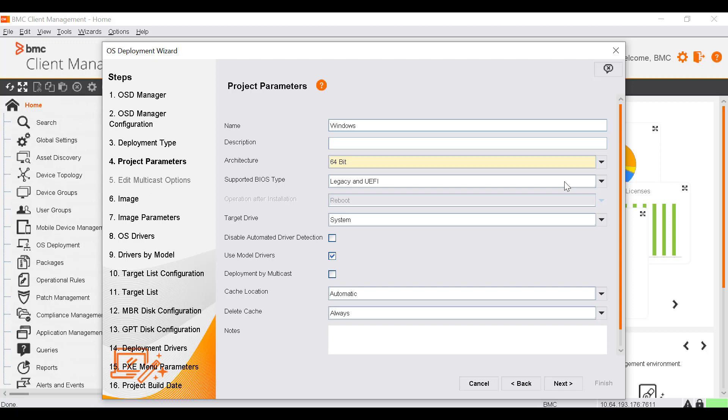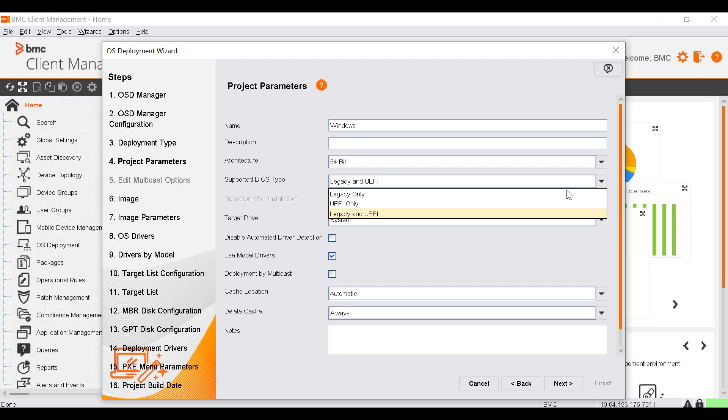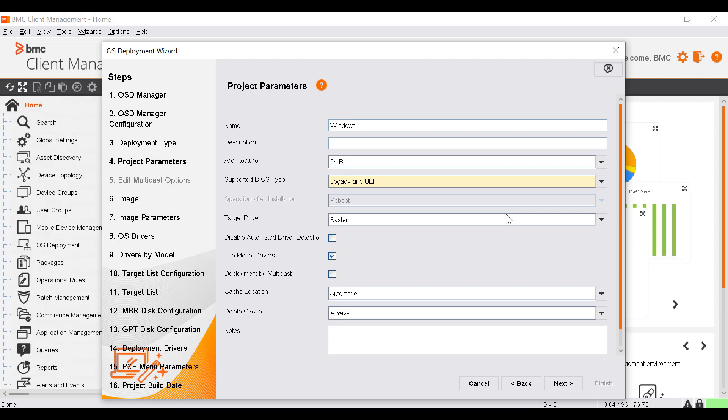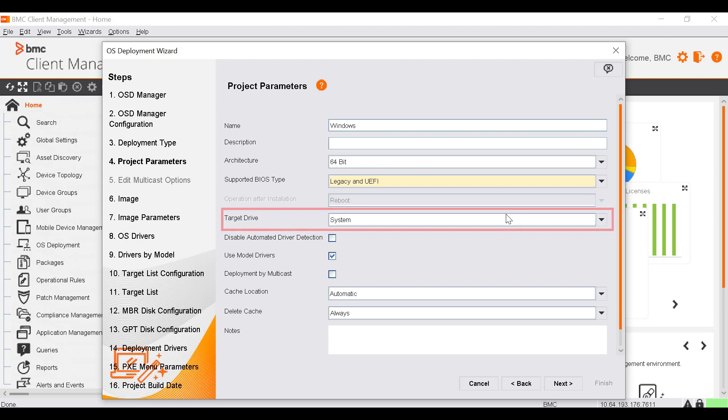Select the type of BIOS mode supported by the project, that is either UEFI or legacy deployments or both. Let's select both. Select the driver letter for the drive on which the new OS is to be installed. To manually add the required drivers, select the Disable Automated Driver Detection option.